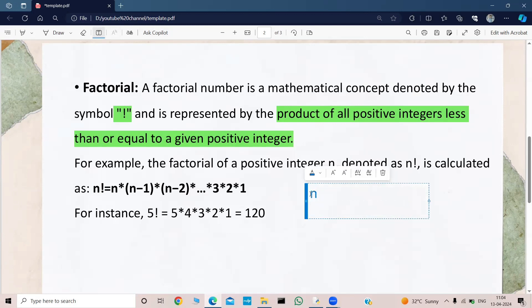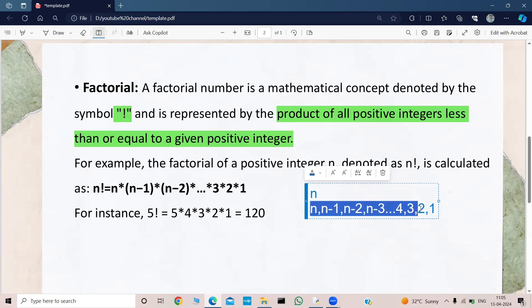So what are the positive numbers which are less than or equal to n? They are n, then n minus 1, then n minus 2, then n minus 3, and so on: 4, 3, 2, 1.